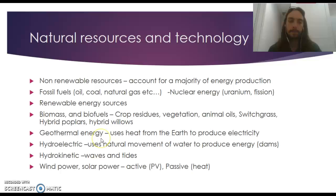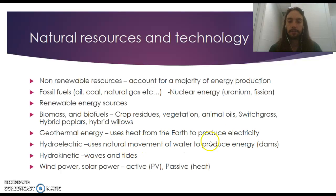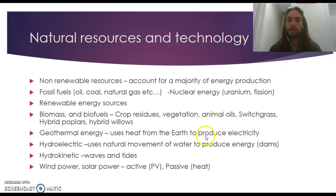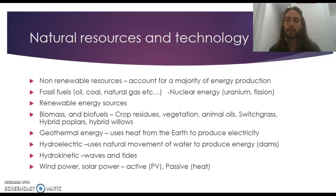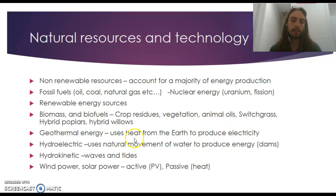Geothermal energy uses heat from the earth to produce electricity. There's no after-effect, no pollution, and no residuals. We use the heat to turn water into steam, which turns turbines, which turn generators to produce electricity.